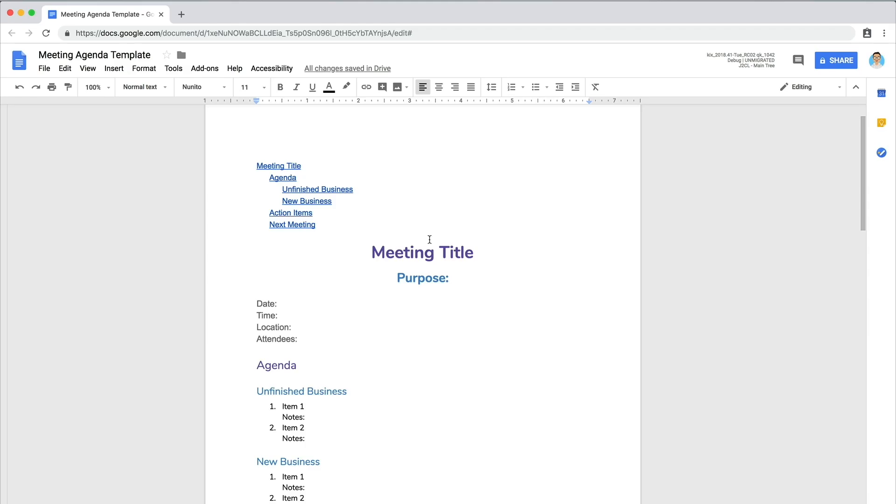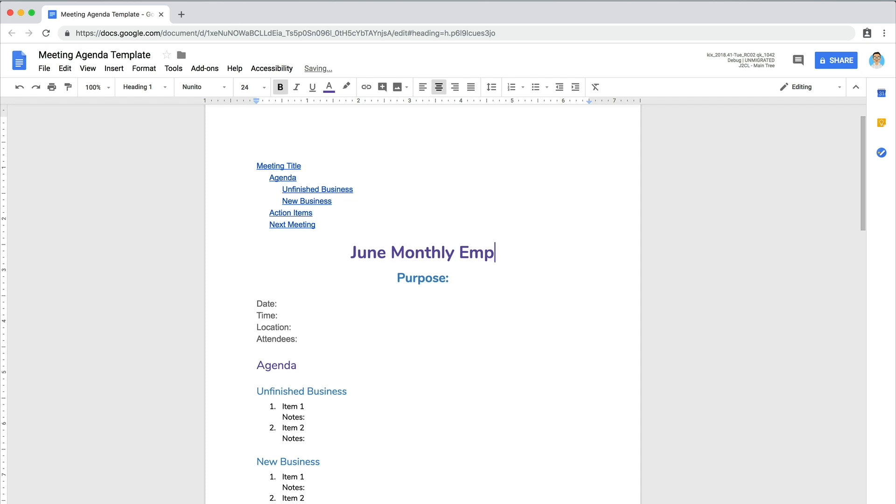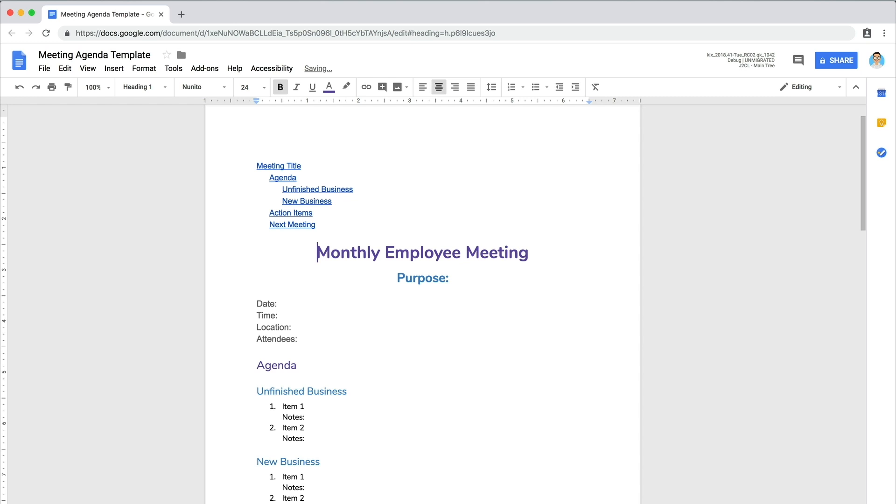Next, give your meeting a title that is descriptive yet concise. If you plan to use this document for all of your meetings, rename it to reflect a more general meeting title.